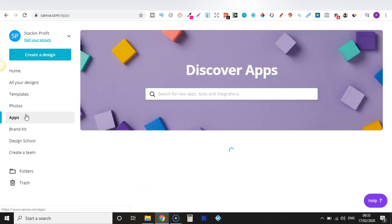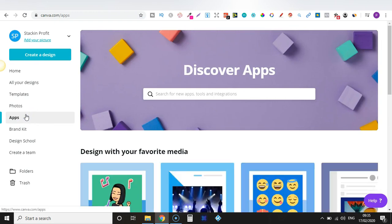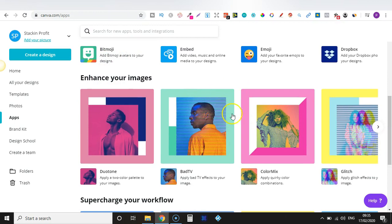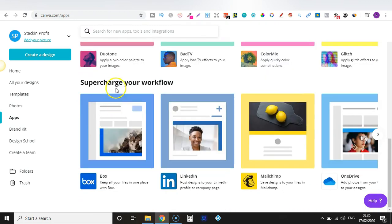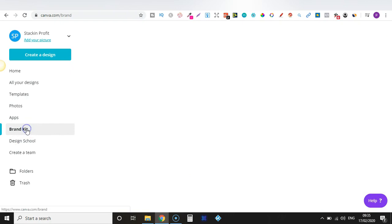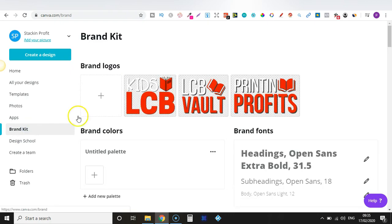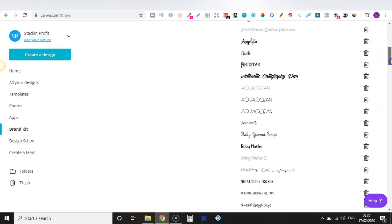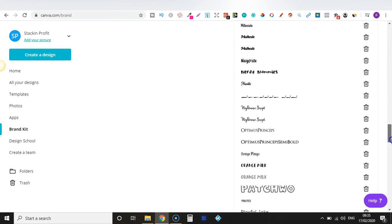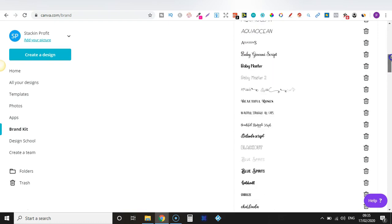Then we have Apps just here. I'm going to cover apps in a bit more detail further along in this video because they now have some pretty cool ones — you can enhance your images, supercharge your workflow, and quite a few others as well. Then we also have Brand Kit. Here is where you can upload your own fonts if you have your own or if you buy them elsewhere. As you can see, I pay for the paid version so I've got quite a lot in here.